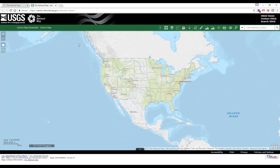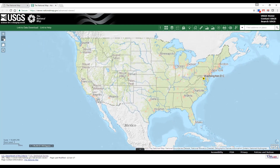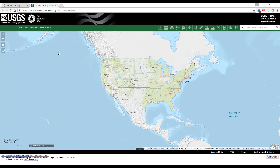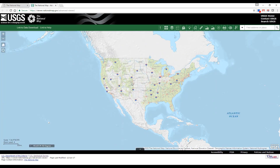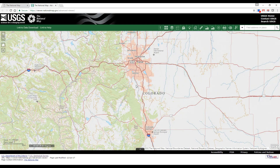First we'll discuss basic navigation in the viewer. Use the plus and minus buttons to zoom the current map view in or out. You can also use the mouse scroll wheel to zoom in or out at the cursor location, or hold the Shift button while clicking and dragging the cursor to zoom in to an area. The Home button returns to the default map view.